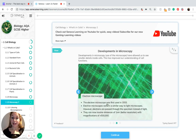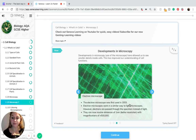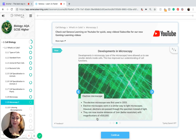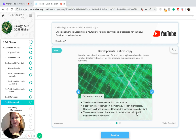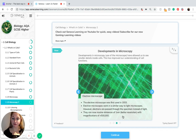The electron microscope was first used in 1933. Electron microscopes work in a similar way to light microscopes; however, electrons are passed through the specimen instead of light. They can resolve distances of one nanometre, which is a much better resolution than light microscopes, and they achieve magnifications of ×500,000.